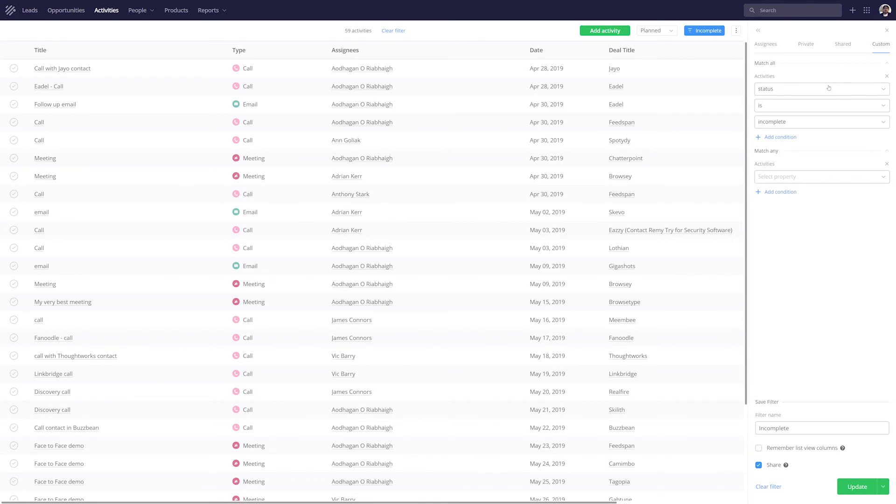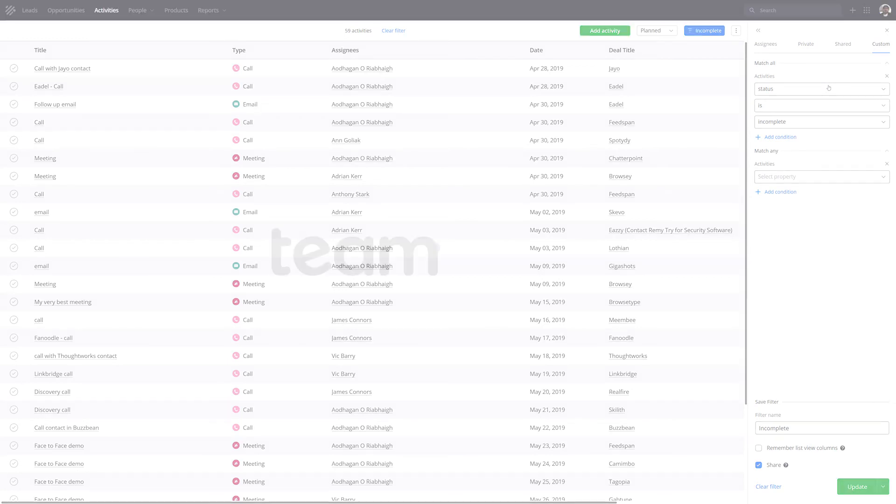And that's it, that's how easy it is to use the activities window in TeamworkCRM. If you have any further questions, feel free to contact us, support at Teamwork.com.